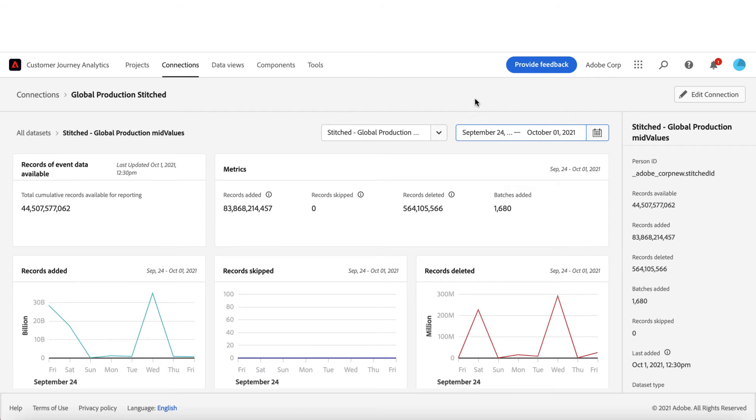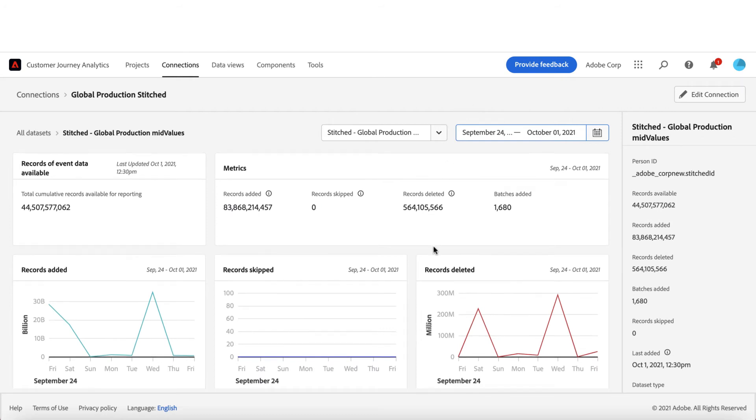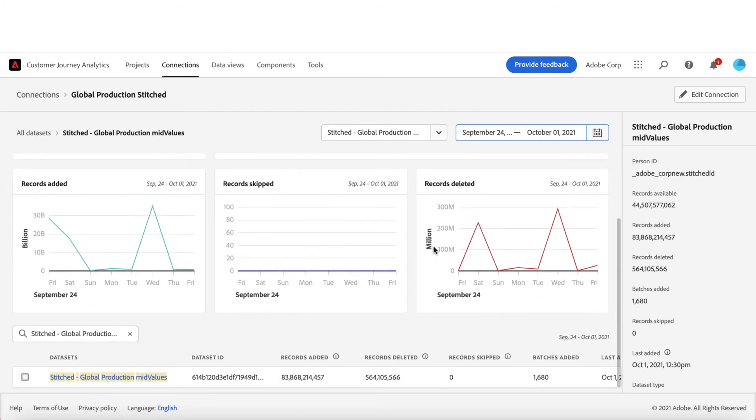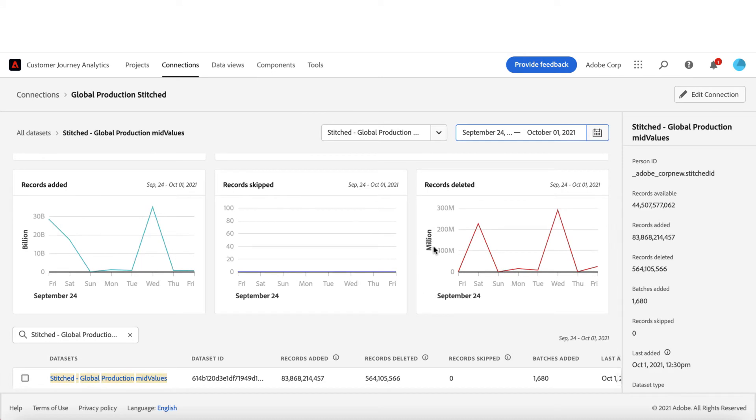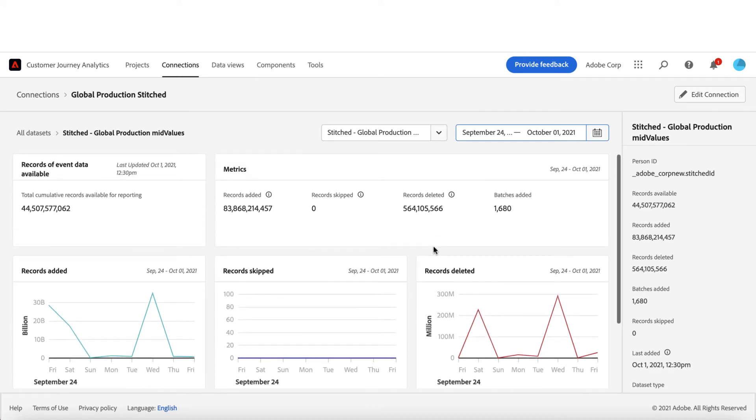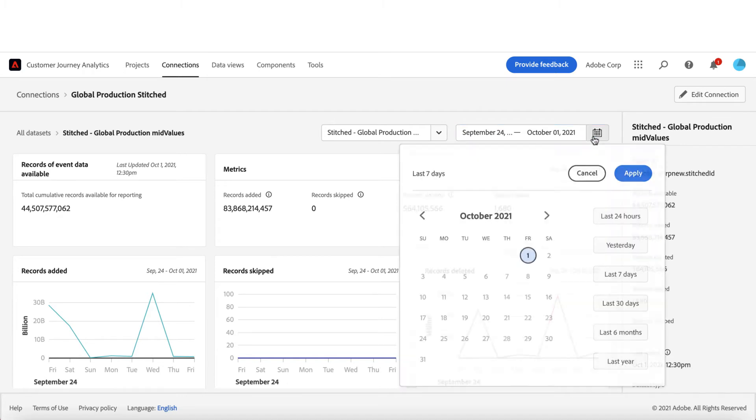Secondly, did I configure my connections correctly so that I have all the data available for reporting in CJA? Are there any records being skipped? We do have metrics such as skipped records and deleted records in this experience.